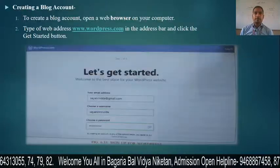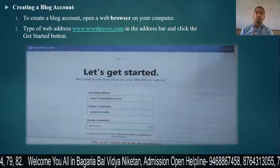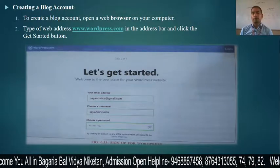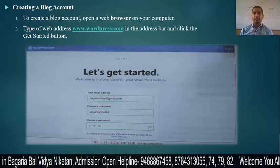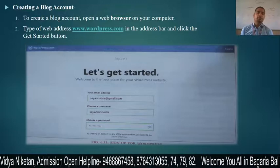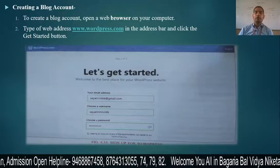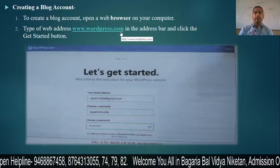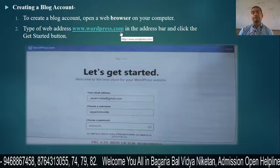The next point is creating a blog account. To create a blog account, open a web browser on your computer — Mozilla Firefox, Google Chrome, or Microsoft Internet Explorer. Type the web address www.wordpress.com and click on the Get Started button.